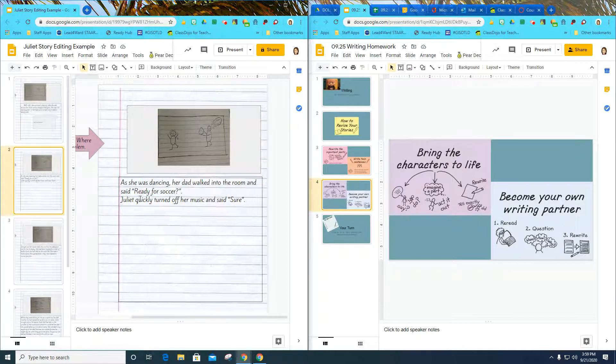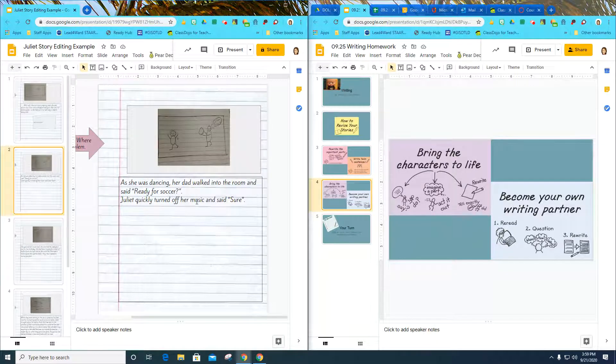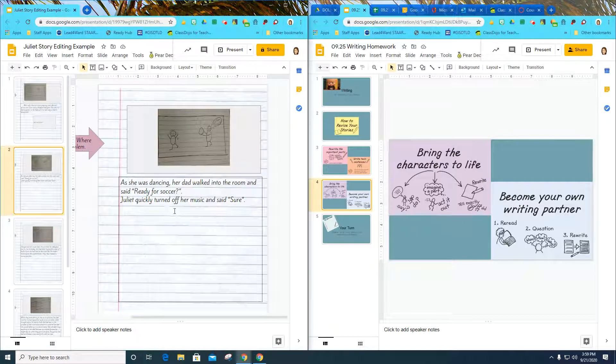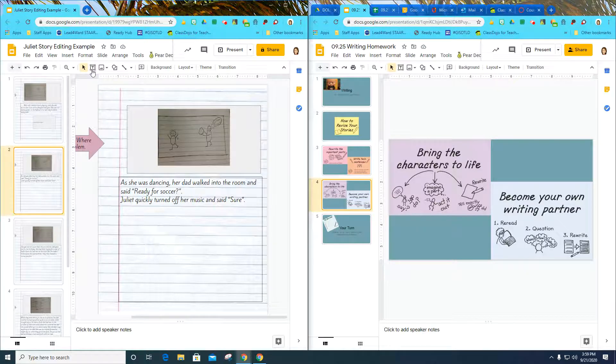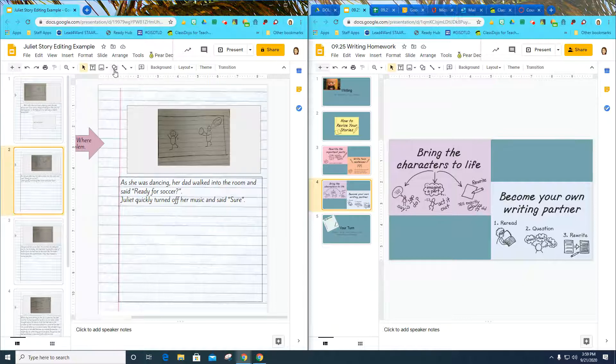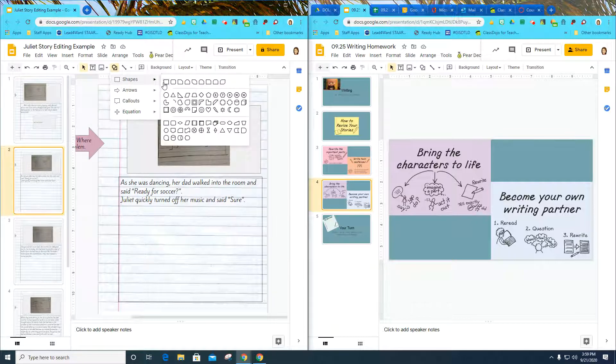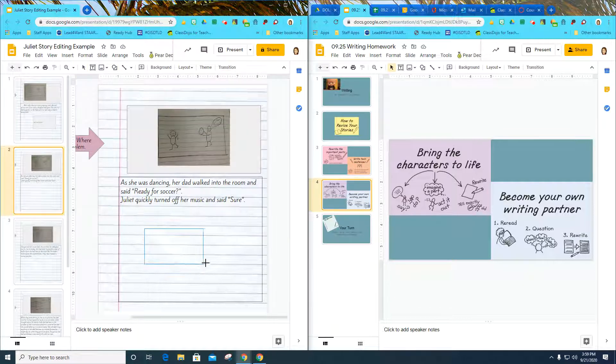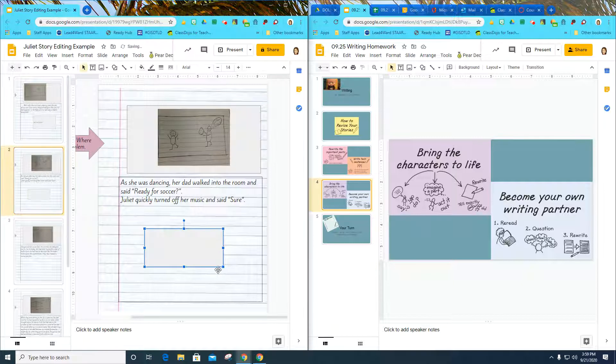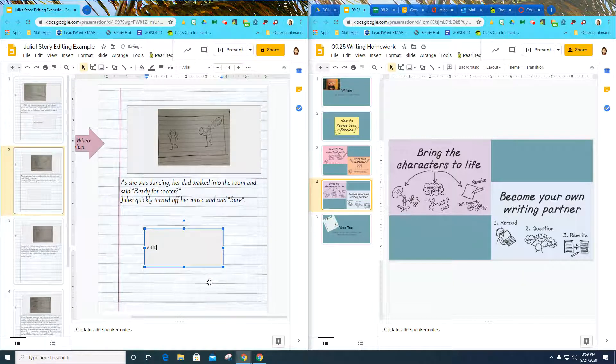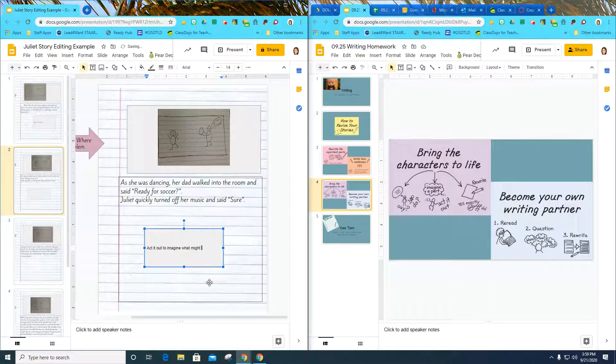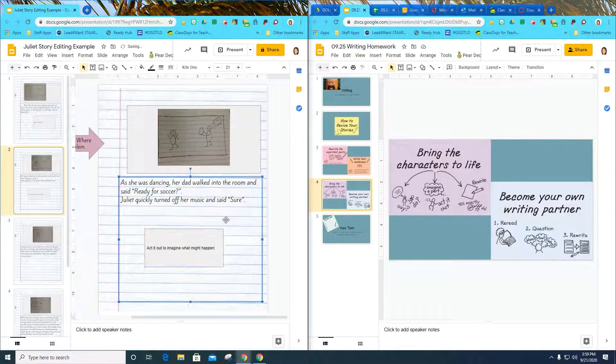I see that Juliet and her dad are kind of talking here, but there's not a lot of detail. I think I want to act this part out and really imagine what Juliet and her dad might be saying and how they might be saying it. I'm going to rewrite this part and act it out to imagine what might happen. There's another to-do list for me to do.